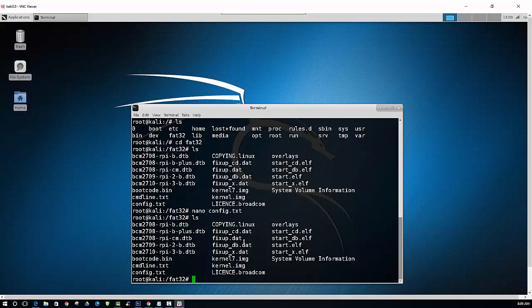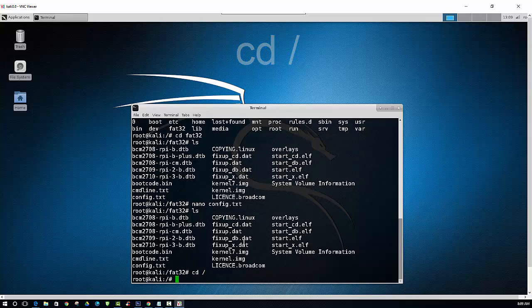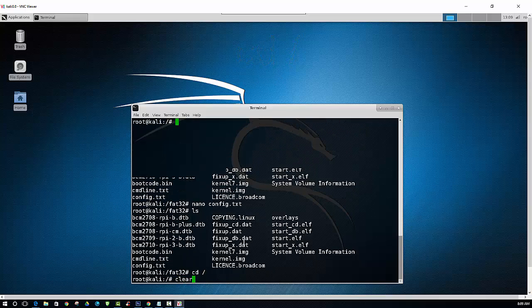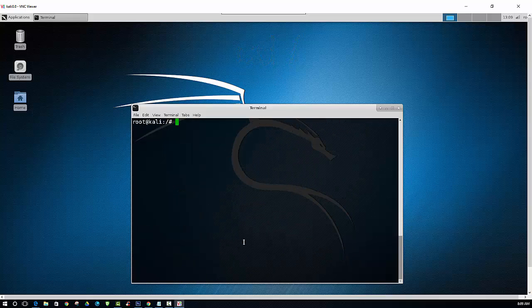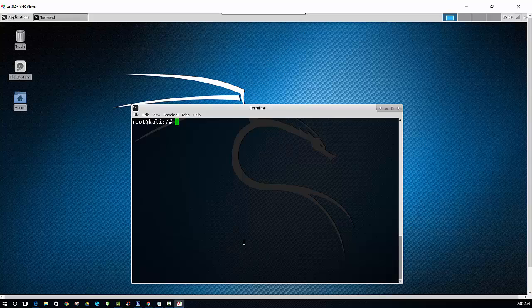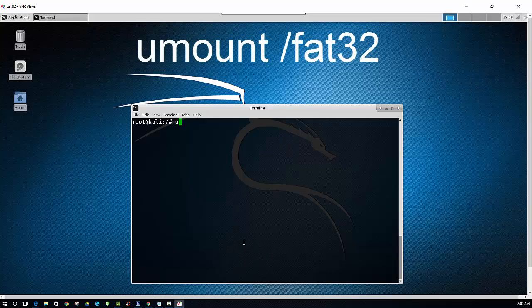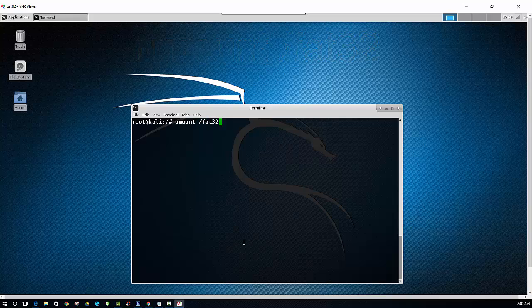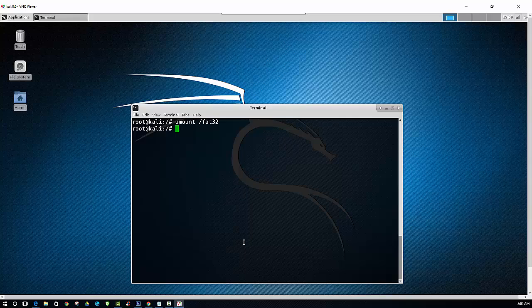So now that that's finished, I'll just navigate my way back to root. And clear the screen. And then after that's finished, we want to unmount that partition. And to do that, it's just umount space forward slash fat32. And that will unmount that partition.